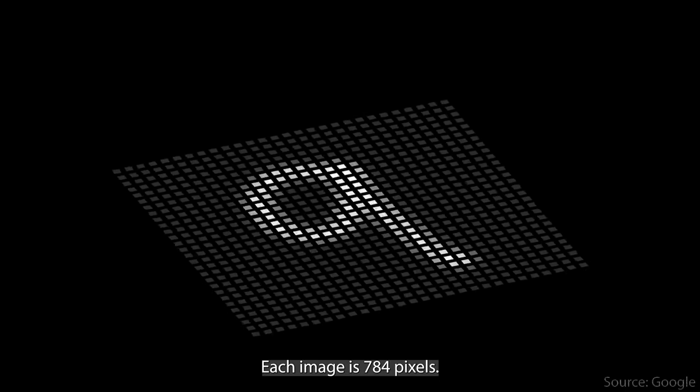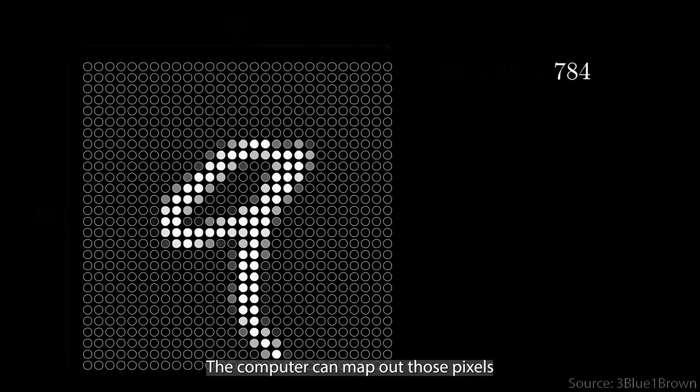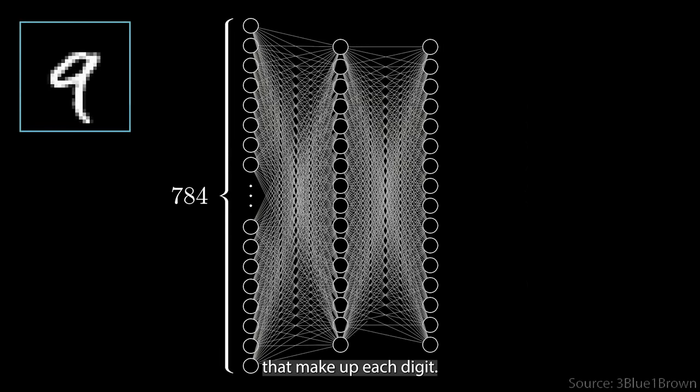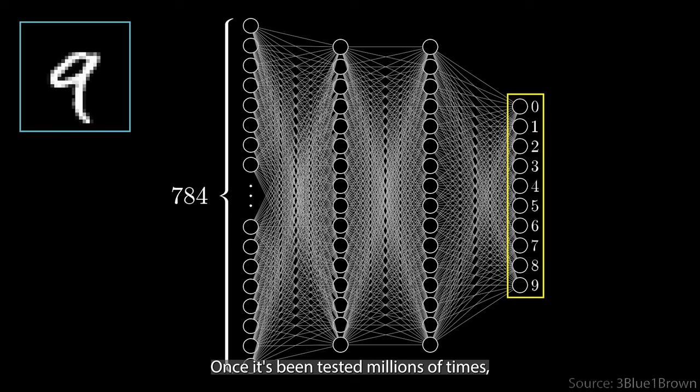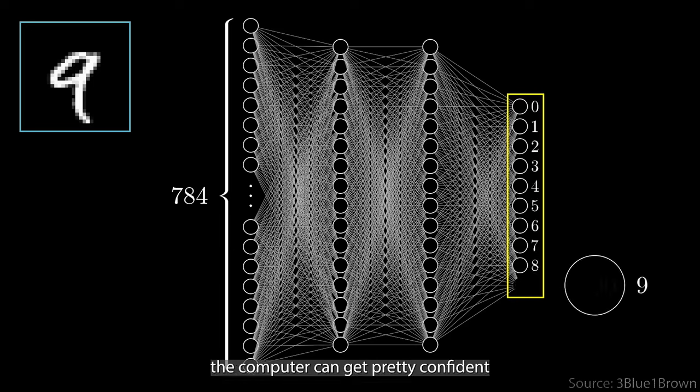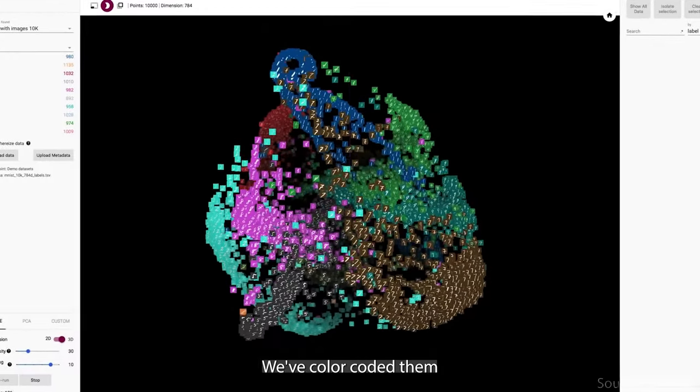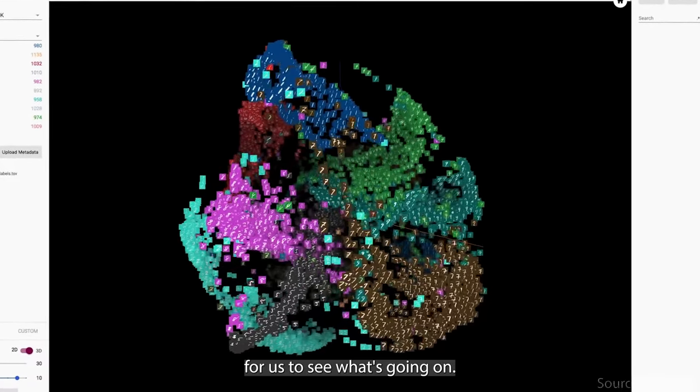Each image is 784 pixels. The computer can map out those pixels and look for the patterns that make up each digit. Once it's been tested millions of times, the computer can get pretty confident that it's guessing the right number.